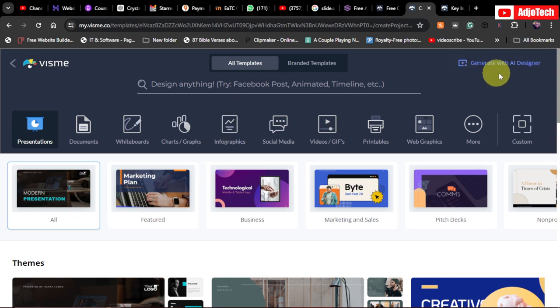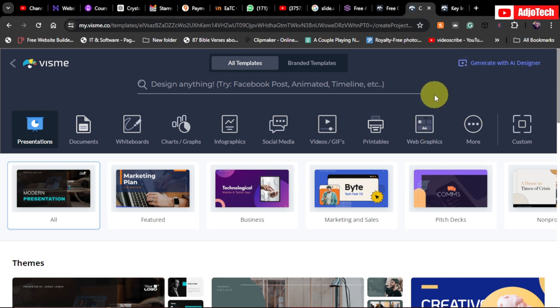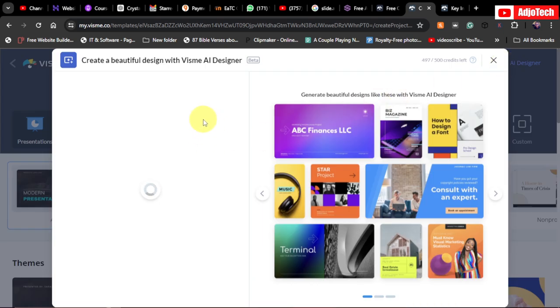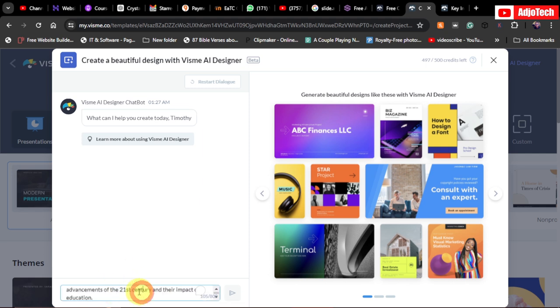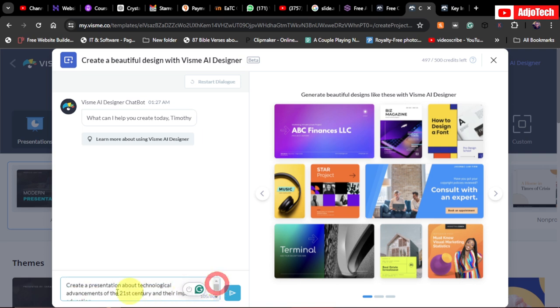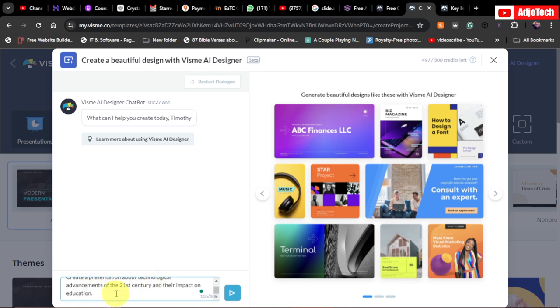Let's go to 'Generate with AI Designer.' If you have no idea about graphic design, this tool is going to do everything for you — no stress. I'll click on 'Generate with AI Designer.' The AI will help you; all you need to do is describe your presentation. I'm going to type: 'Create a presentation about technological advancement of the 21st century.' So that's what I'm giving the AI — just send this.